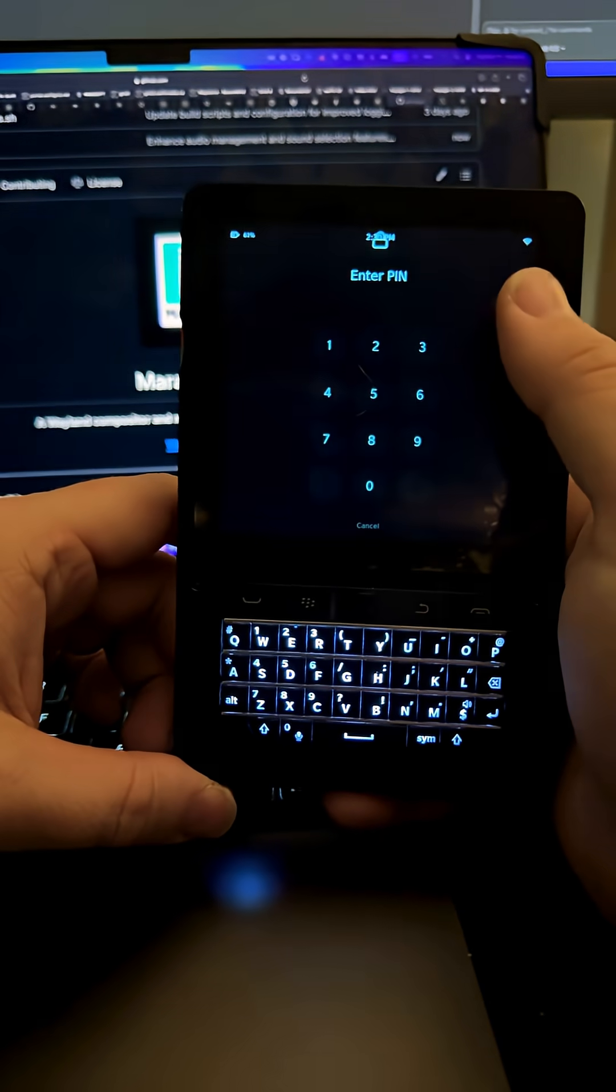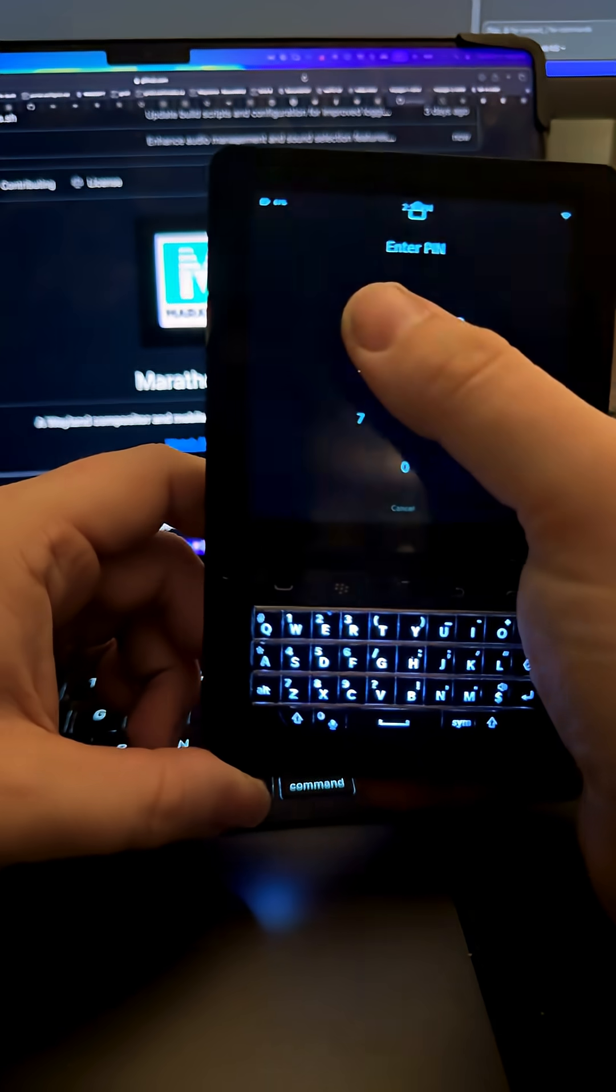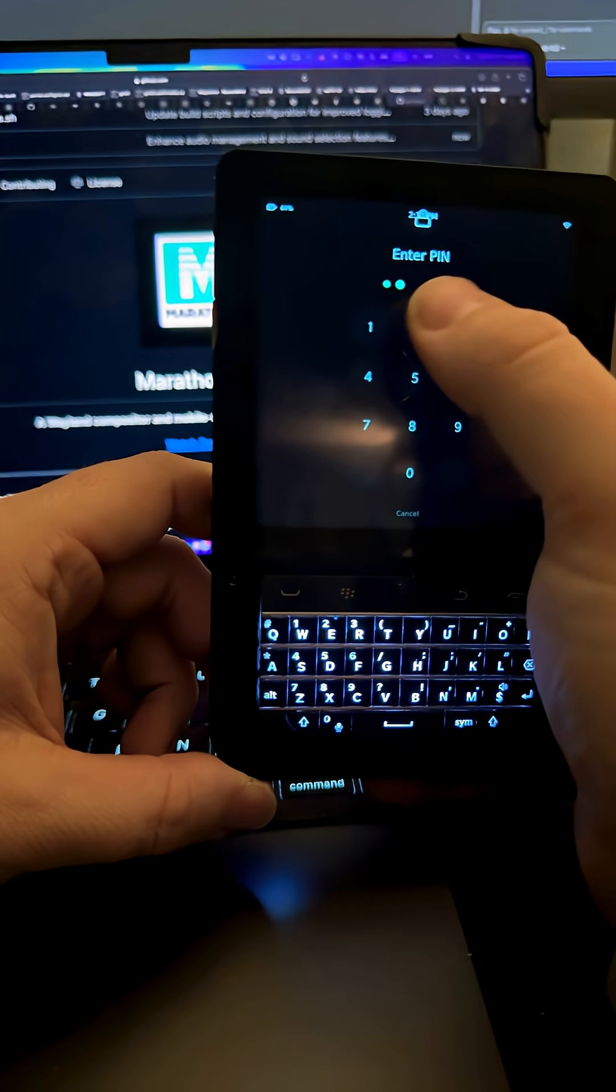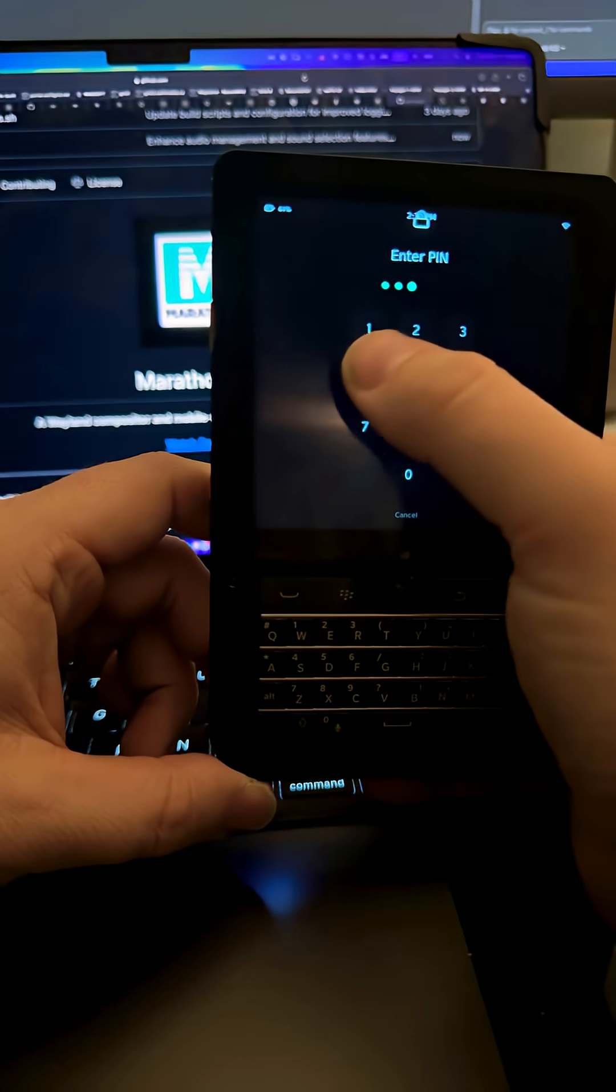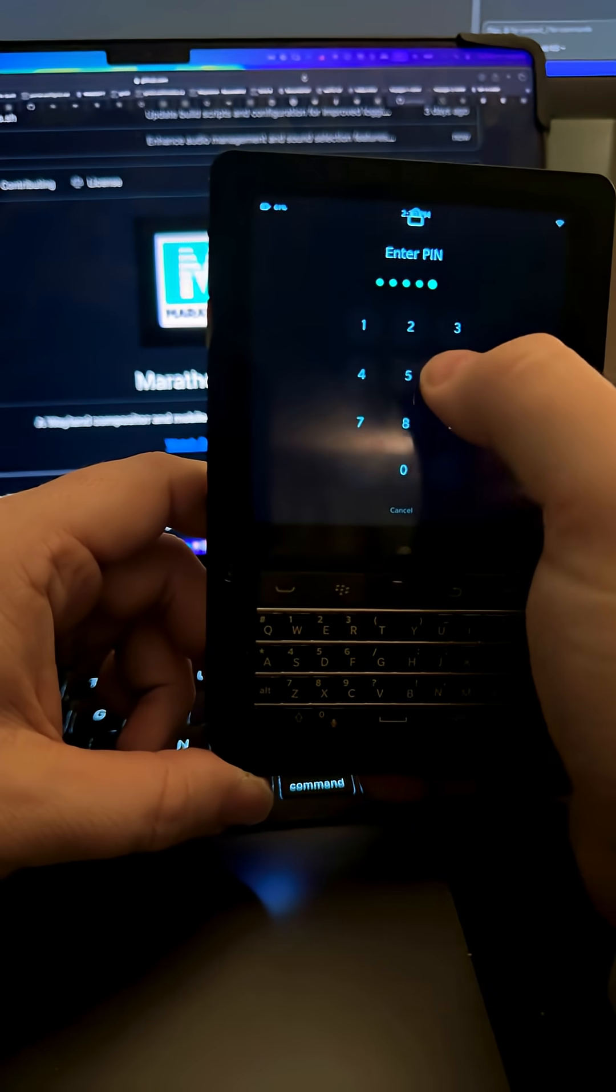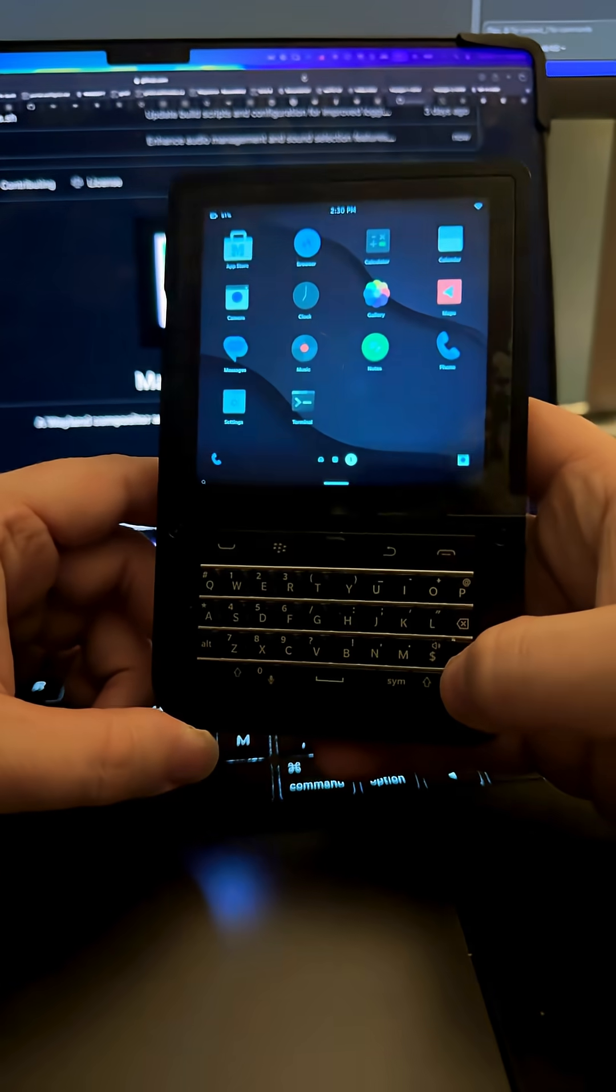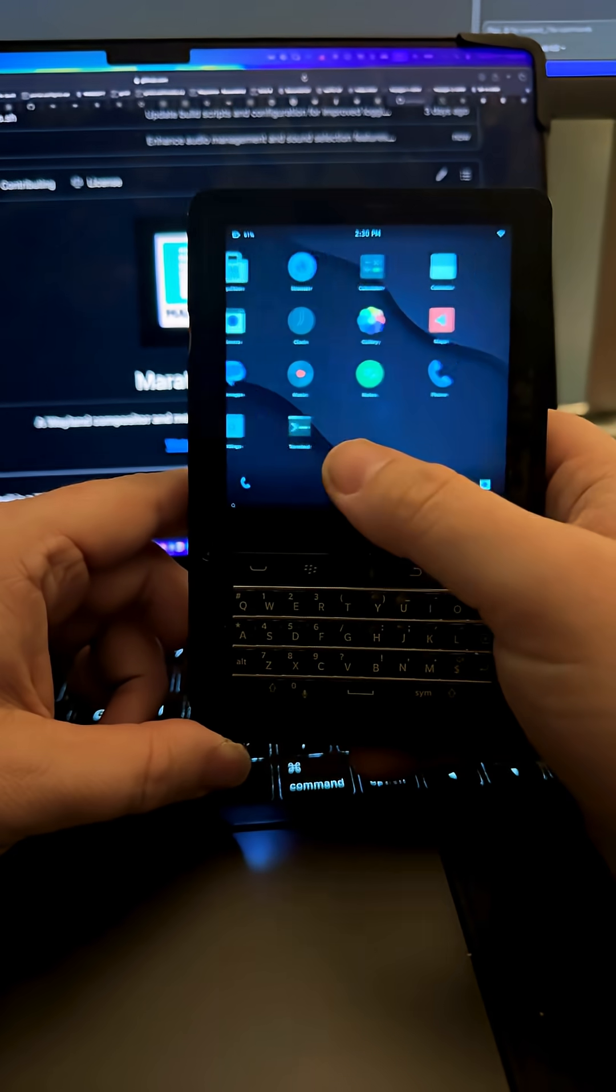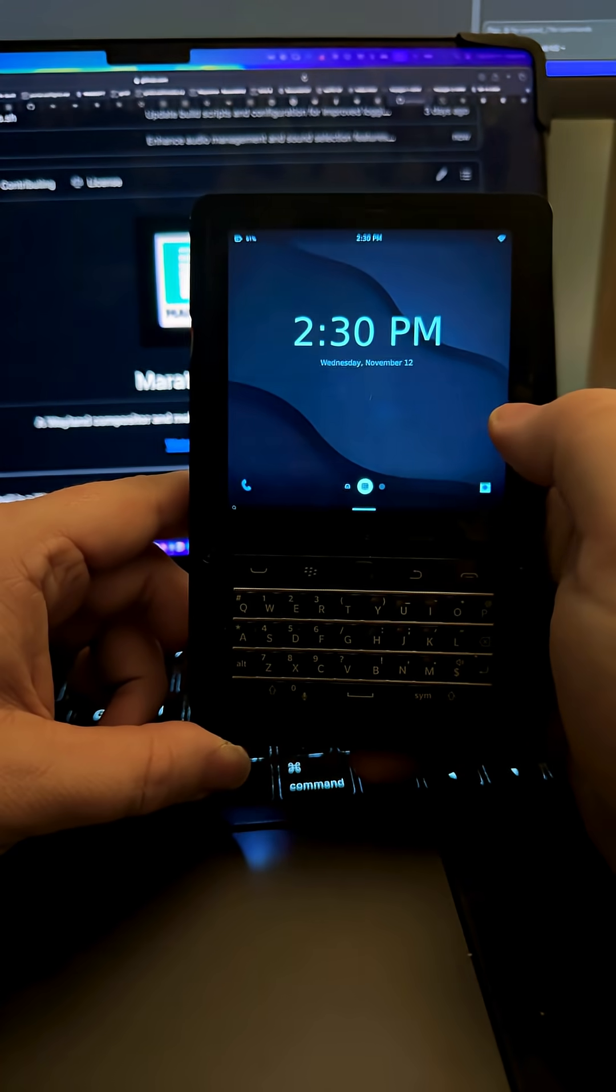So we're going to swipe up. I can do one, two, three, four, five, six, enter. And there's the landing page,